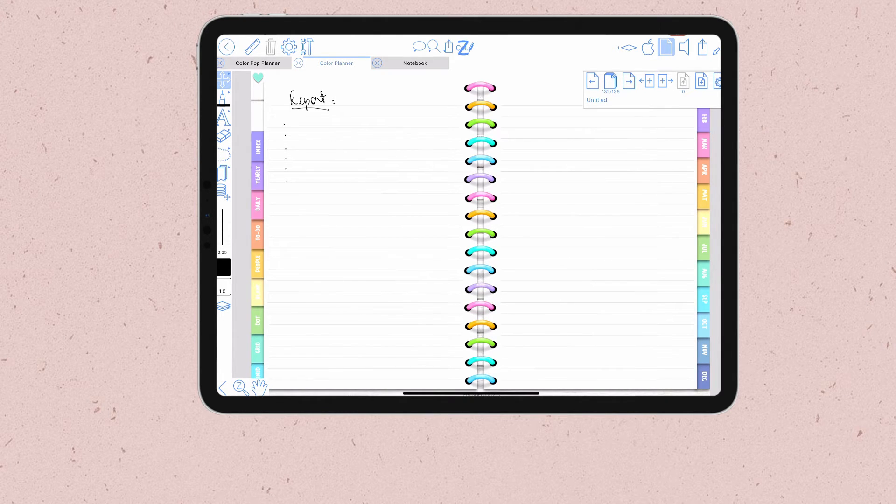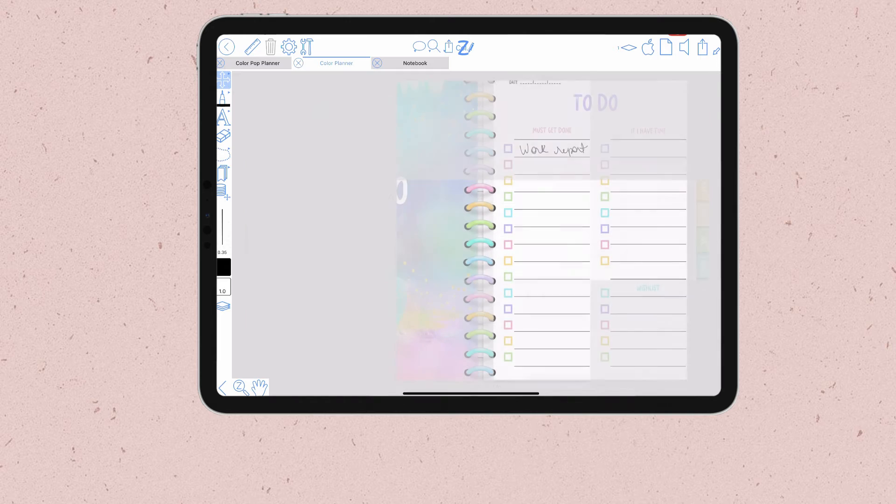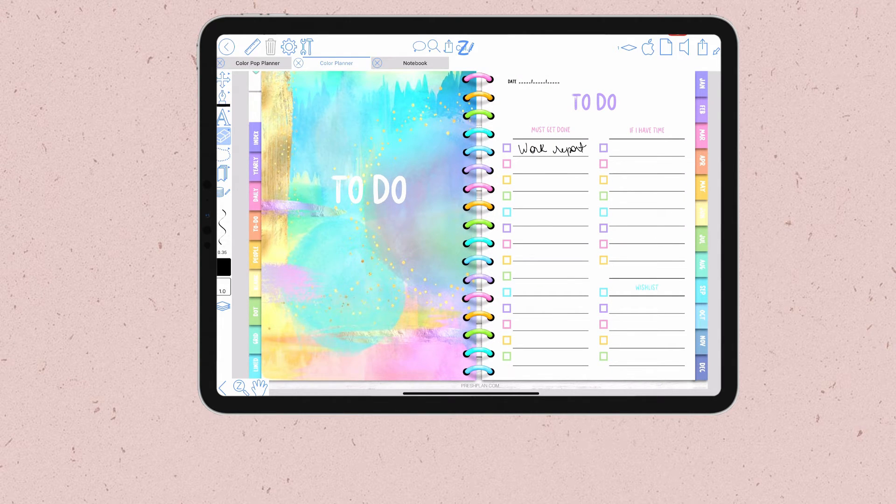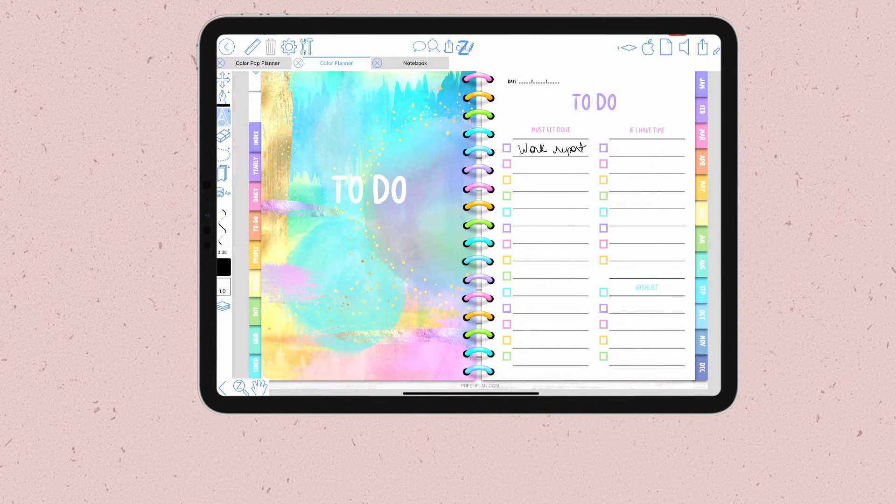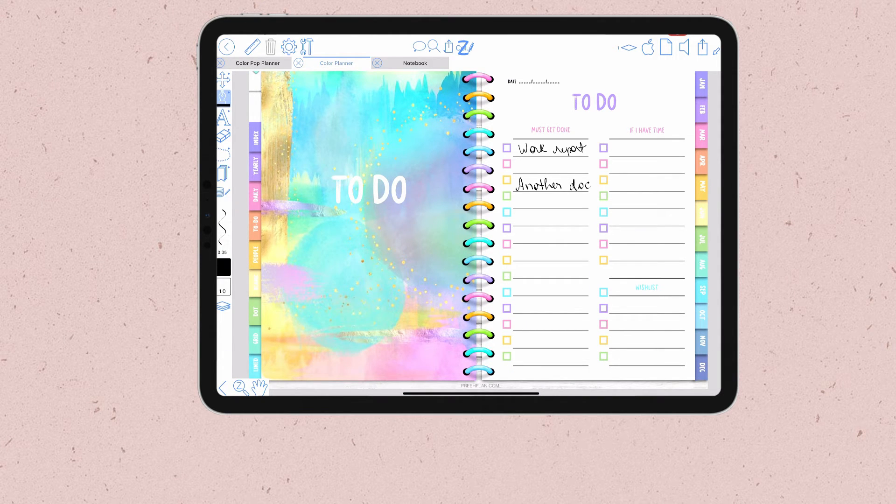But this is not even the coolest thing about these links in Zoom Notes. Did you know that you can also add links to other documents inside Zoom Notes? Let me show you how to do this.